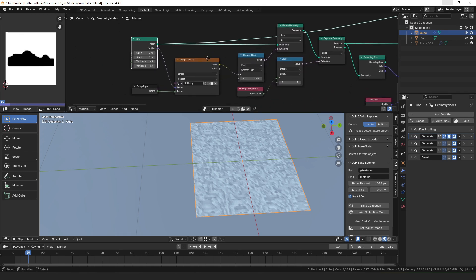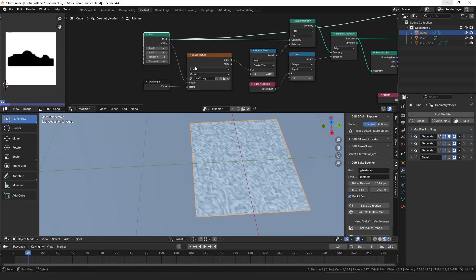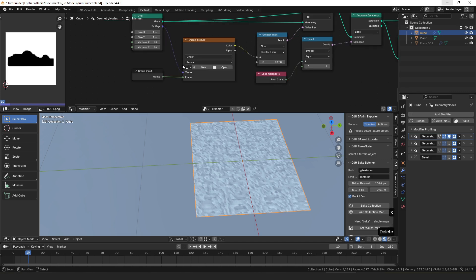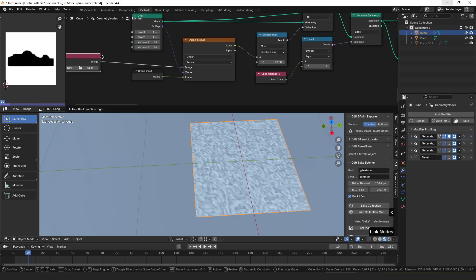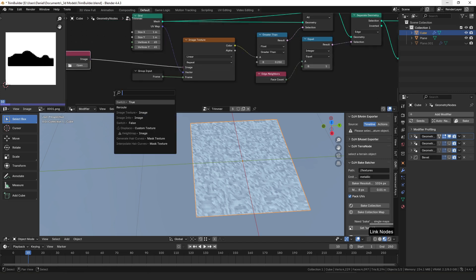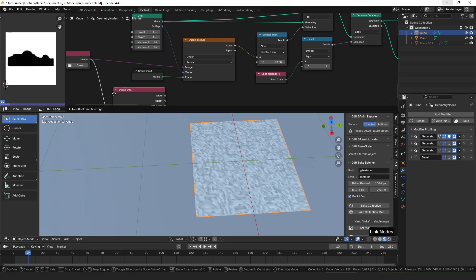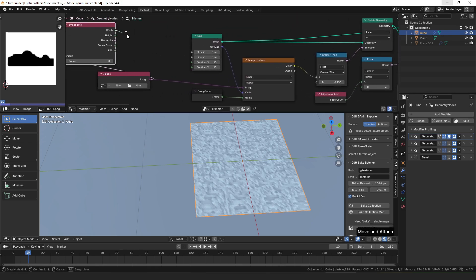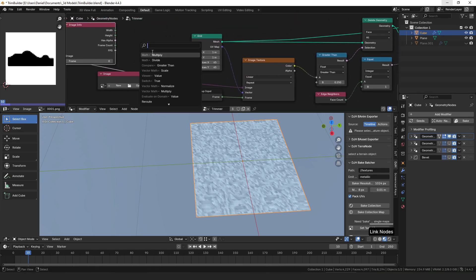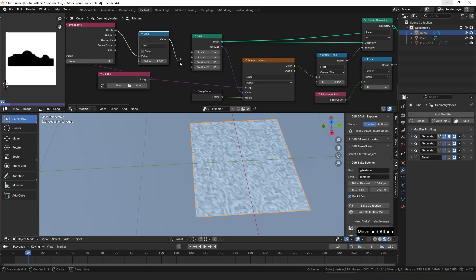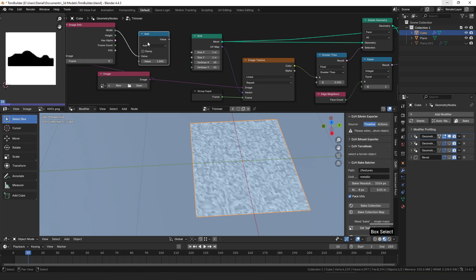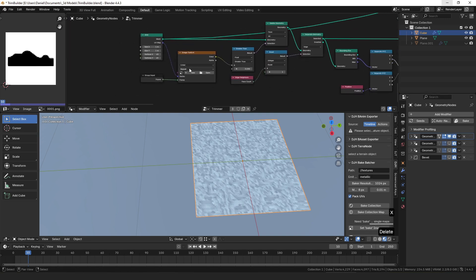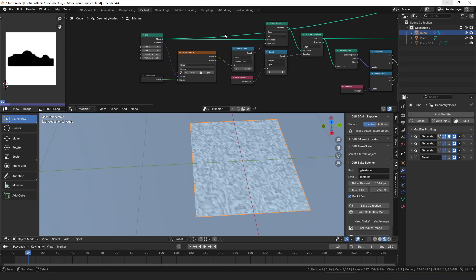There's two ways you could do that. Since I knew that all of my frames were 64 by 64 pixels, I just hard-coded it here to be 65, but you could also have an image node and then plug that into an image info node, and then you could get the width, add one to it, and plug that into your X and the height, add one to that, and plug that into your Y if you wanted to have a variable sized image texture.